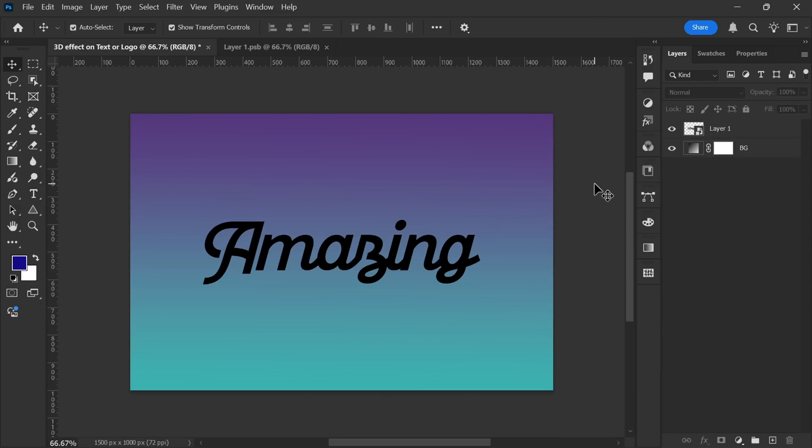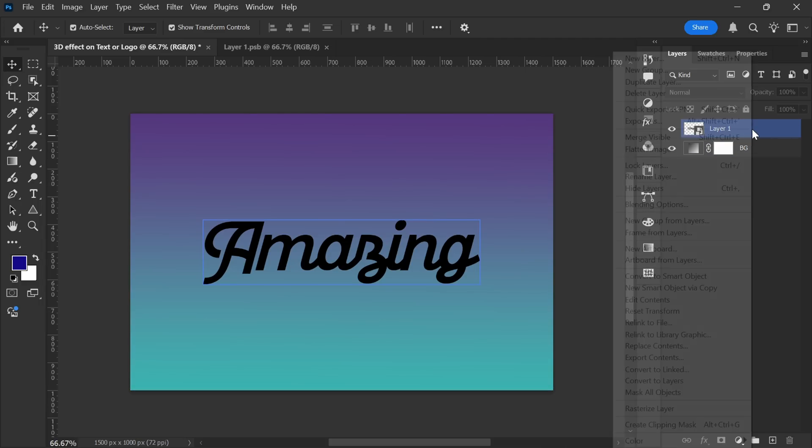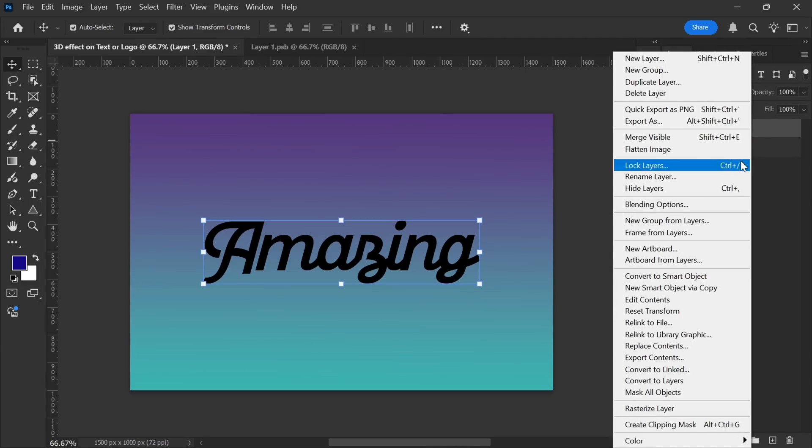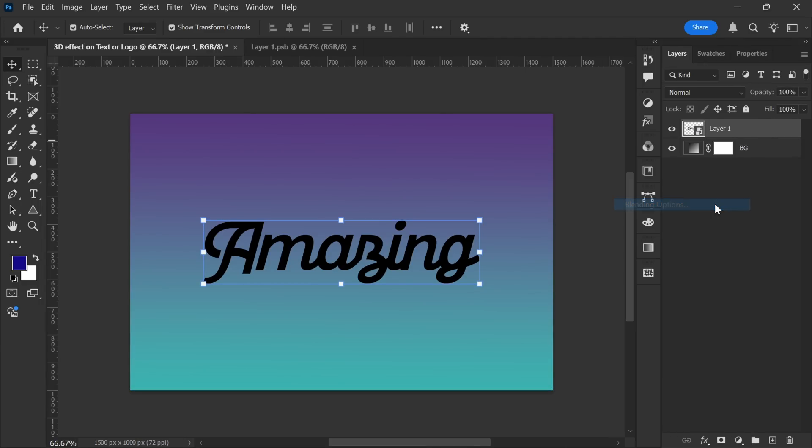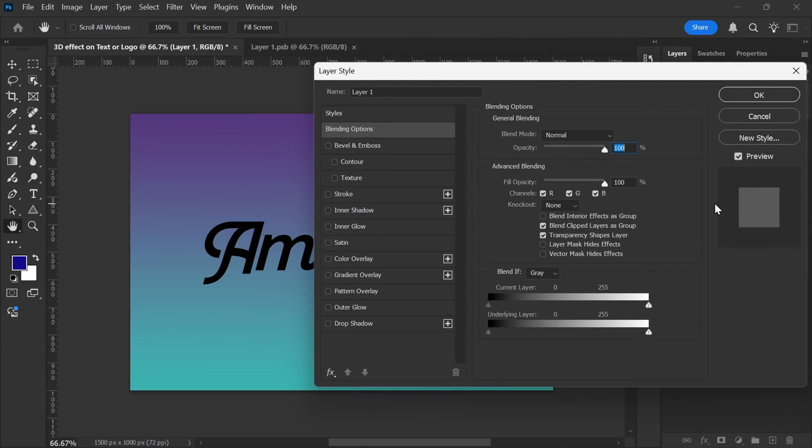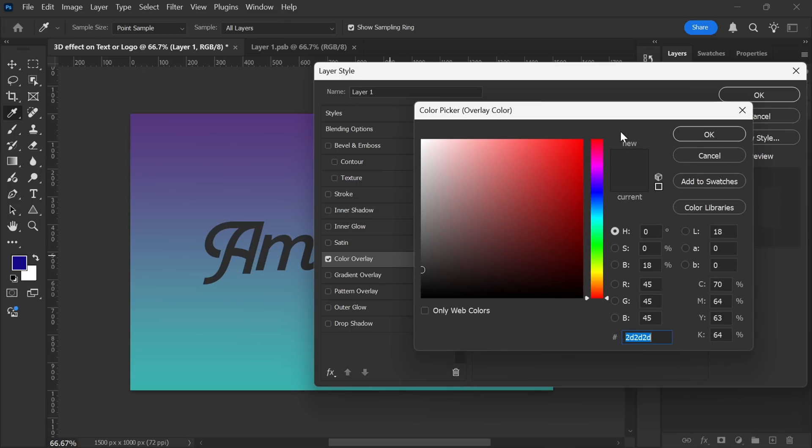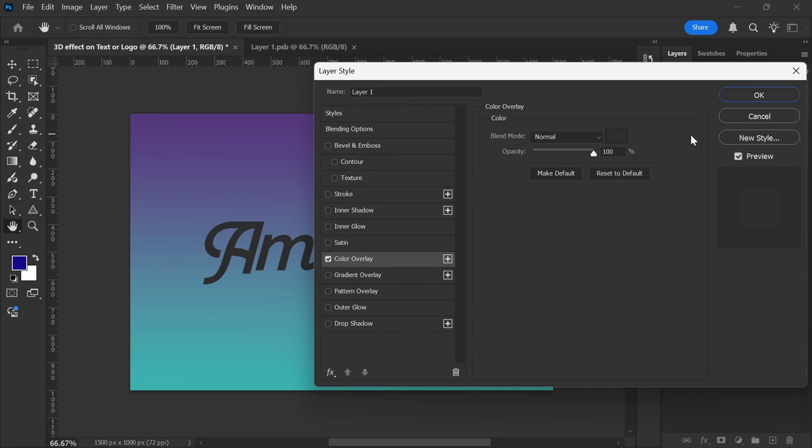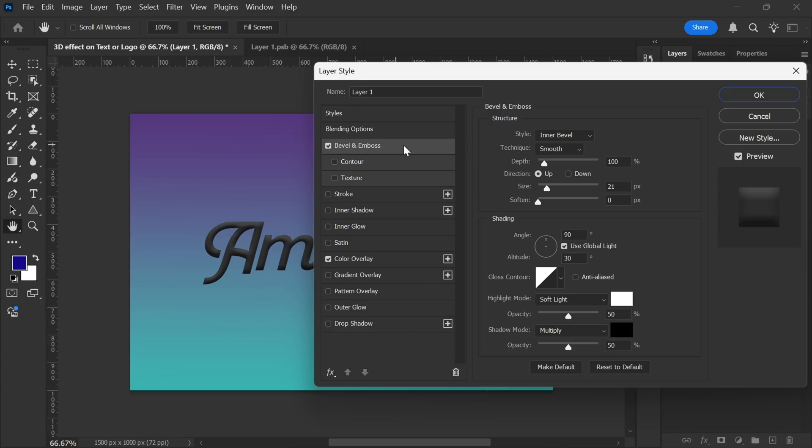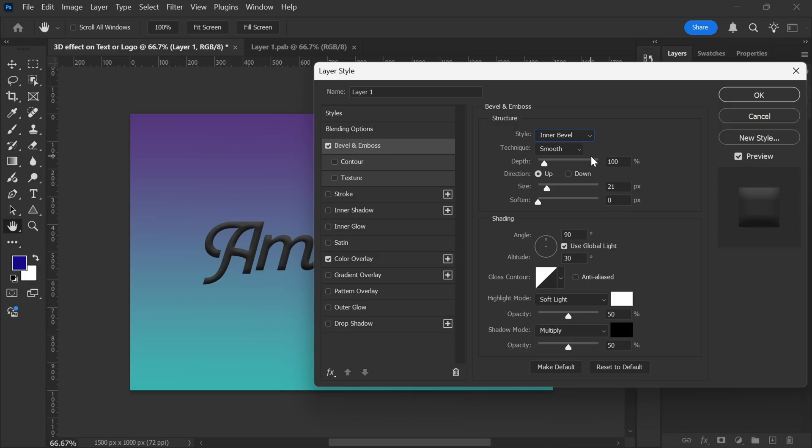Now, it's time to create the 3D effect. Right-click on the smart object layer and open the blending options. The first thing I'll do is enable Color Overlay and choose a dark gray shade. This helps in getting a solid base before applying highlights and shadows. Then, I'll enable Bevel and Emboss. For this, I'll set the style to Inner Bevel.